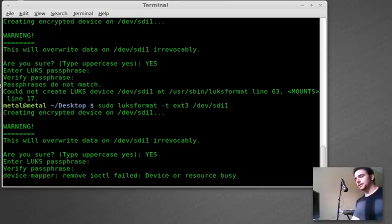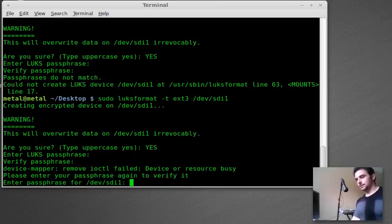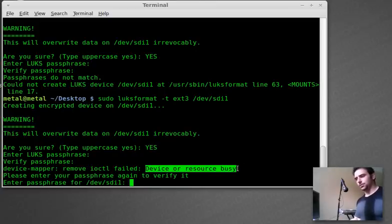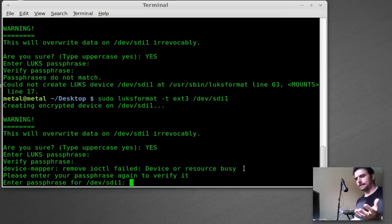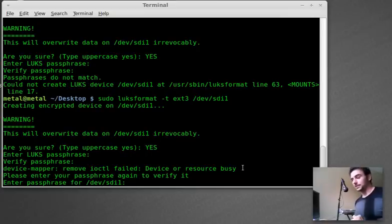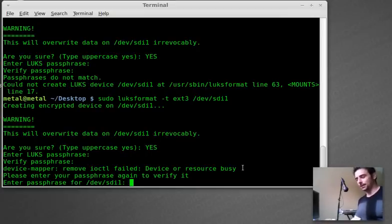Looks like it's working. There we go. I've gotten this error before device resource busy. I don't know what that's all about, but that's normal for me. So don't worry about it.